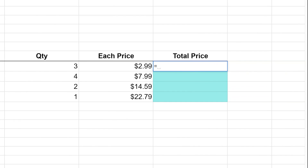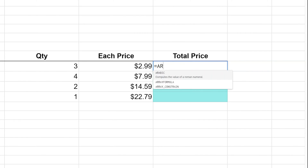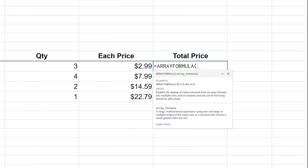We're going to use a function called an array formula. What an array formula does is take what you give it and repeat it for the entire range that you specify.